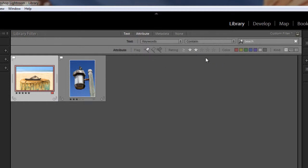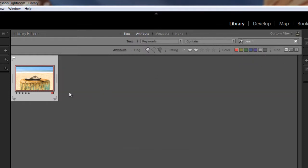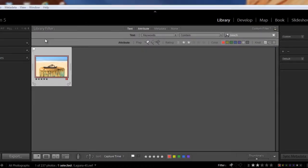And then let's add a color label to narrow this down further. This is kind of an obvious example though, isn't it? So I'm going to hit the red and then there we have our red image. So that's narrowed down to images with the keyword beach, flagged as a pick, and have a two star or greater rating and contain a red color label.